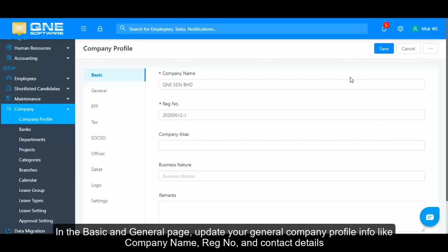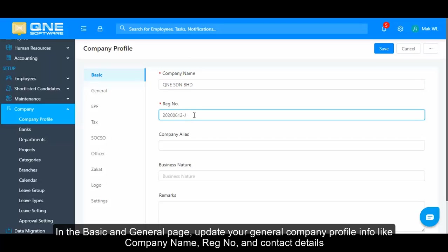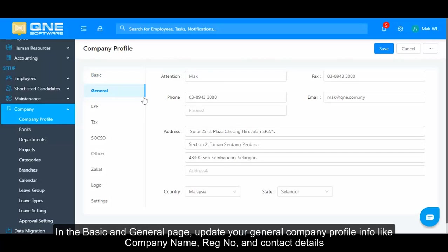In the Basic and General page, update your general company profile info like company name, registration number, and contact details.